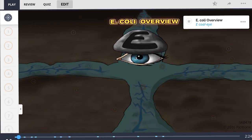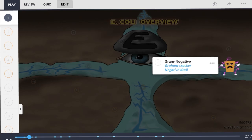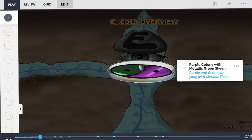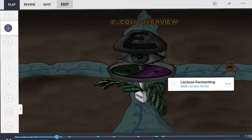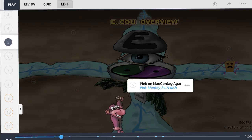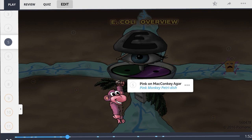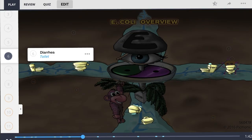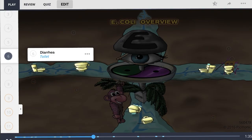E. coli is a gram-negative bacillus. On growth media, it is differentiated by its distinct appearance as purple colonies with a metallic green sheen. These bacteria are lactose-fermenting, causing them to grow as pink colonies on MacConkey agar. Although E. coli is part of normal flora, ingestion of pathogenic strains can cause illness such as diarrhea. These strains are categorized based on virulence factors including lipid A, P pili, K antigen, and H antigen, all of which elicit different immune responses.